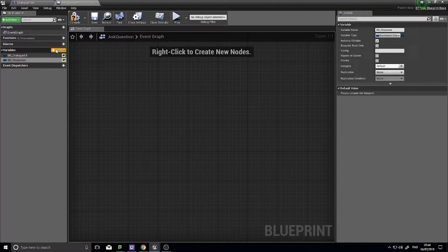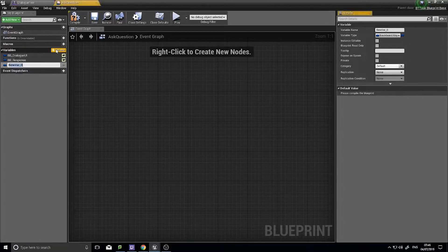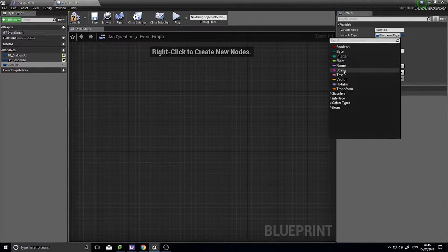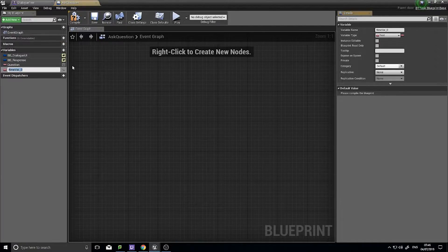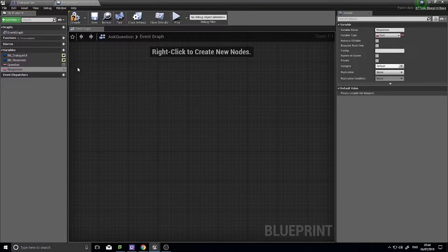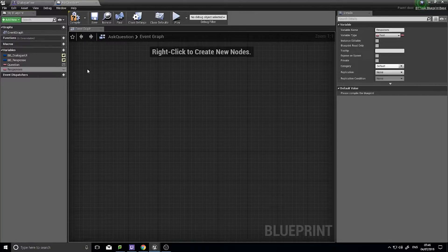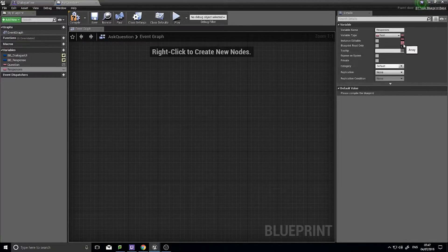The next two variables will relate to the question that's being asked. The first thing we need is the Question, and that's going to be a piece of text, so change the variable type to Text. Add another variable and this will be Responses — a list, an array of all the different responses that the question could offer, so multiple choice options. Choose the little pill icon and change it to the array icon.